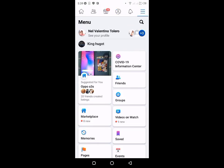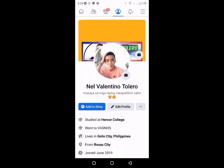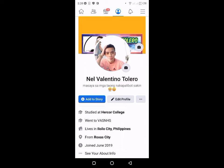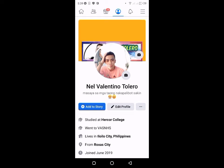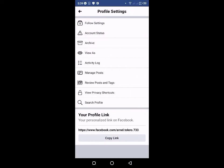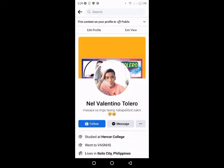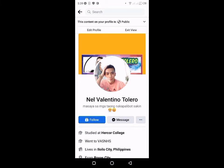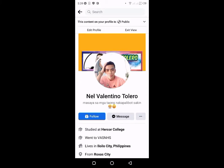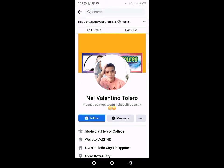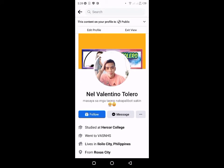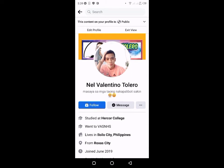Okay. Ngayon, balik tayo dito sa ating profile. Click natin ito. Tapos, click natin yung tatlong dots sa gilid — ayan — para makita natin yung pagbabago. Click natin ito. Tapos, View As. Ayan, ito yung i-click natin. At after nyan, na-setup na natin ito. Wala na yung friend request button. Yung follow button na lamang yung makikita nila, at nakadisplay sa wall mo.